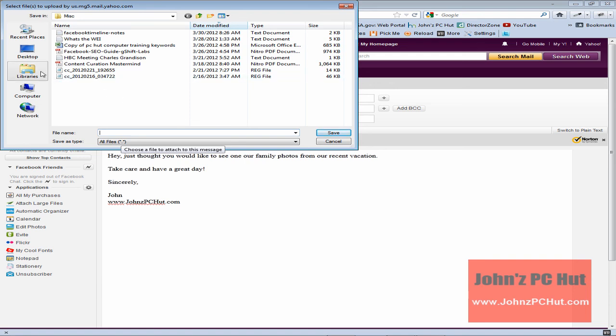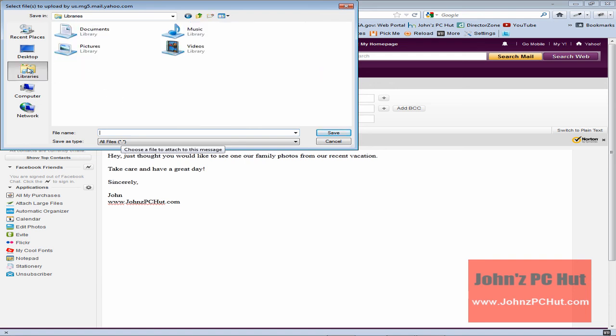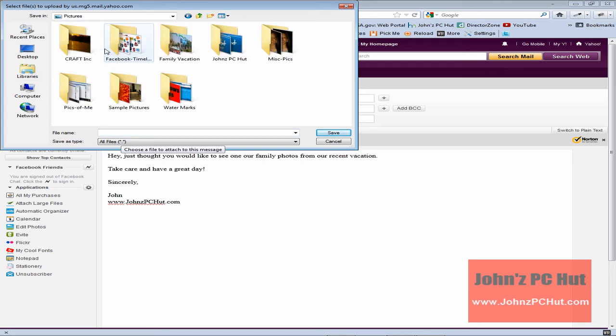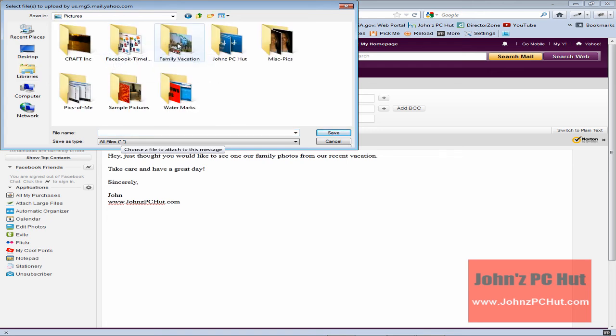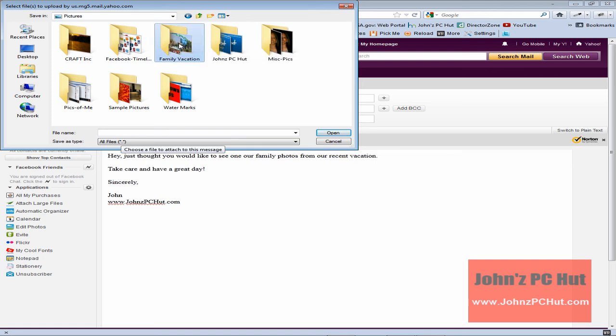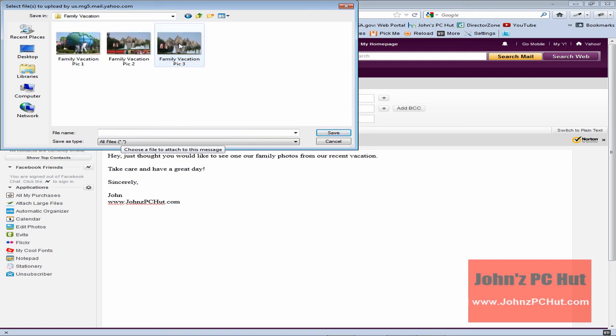So we'll click on libraries. Next we'll double click pictures. We'll select the folder. In this case it's family vacation. We'll double click on family vacation and as you can see we've got a choice of three photos.